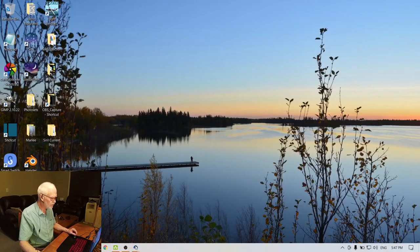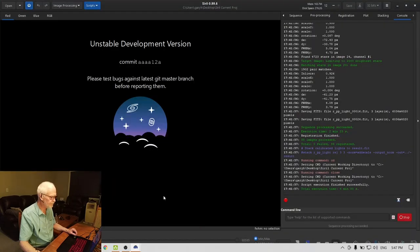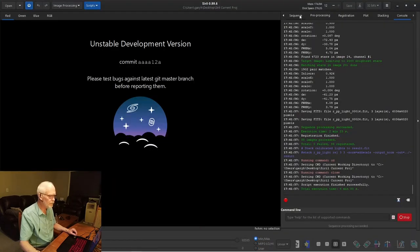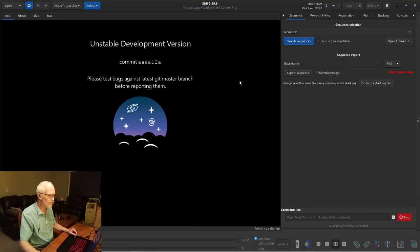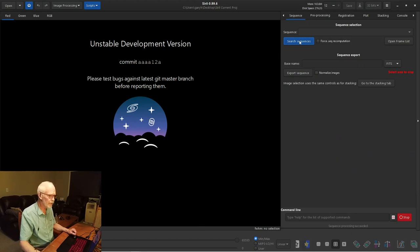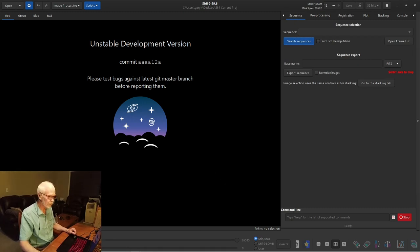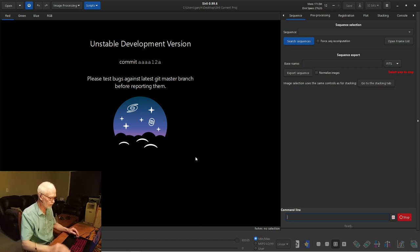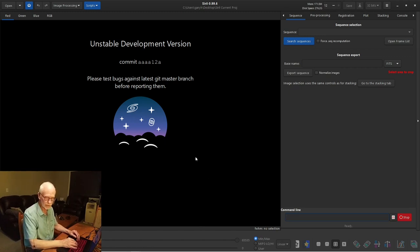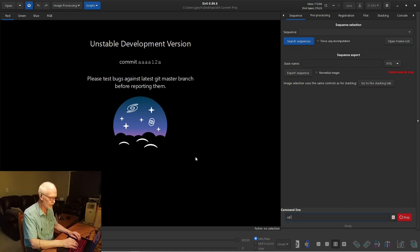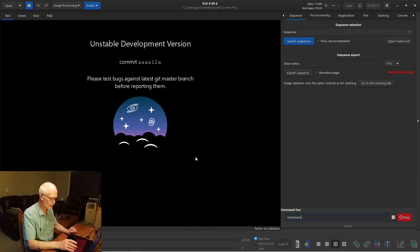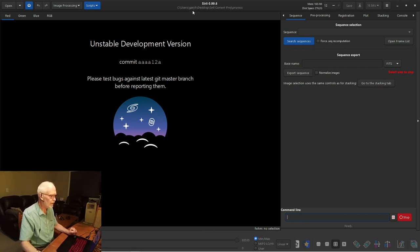So let's go back to Siril current project. Now at this point, we can go to sequence. We want to load one of those sequences. Search sequences. Well, Siril current, there's nothing there. Siril current is still in its home directory, and all these files are in the process directory. So we're going to use the command line at the bottom, a very simple old-style DOS command. CD means change directory, process, and enter.